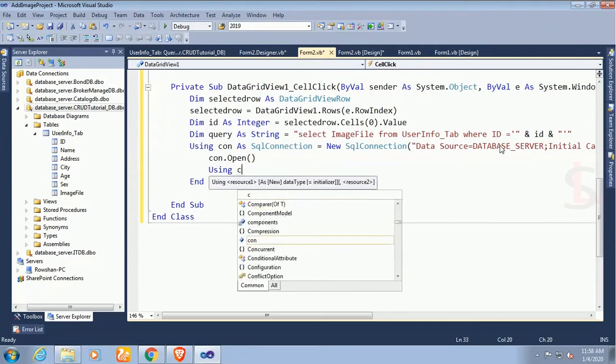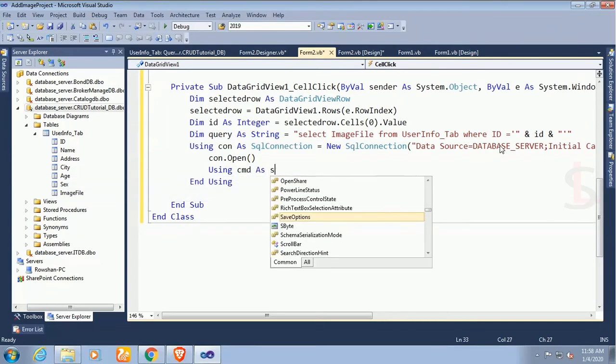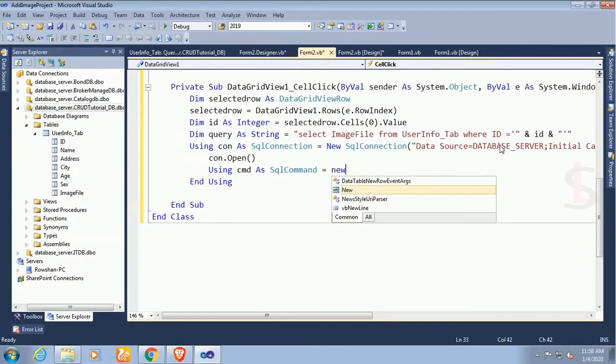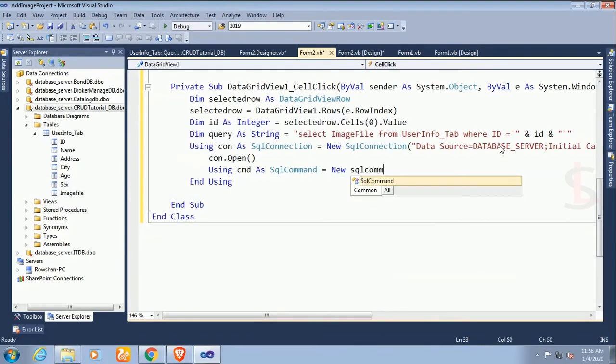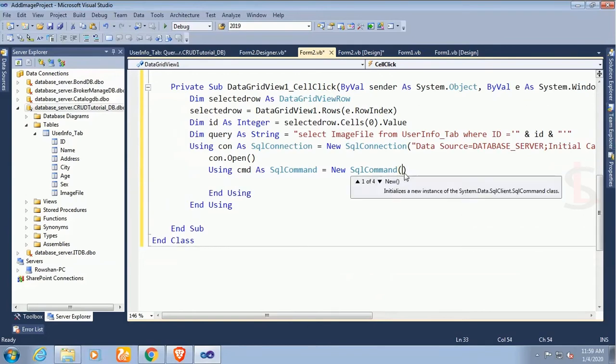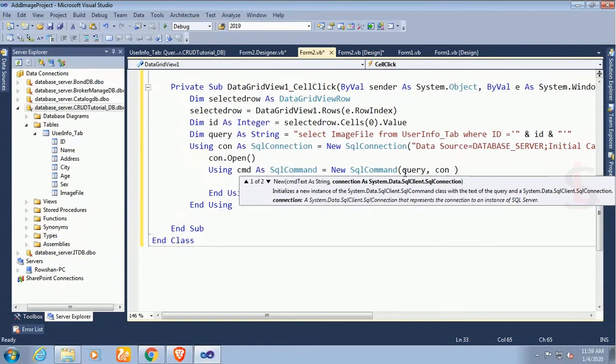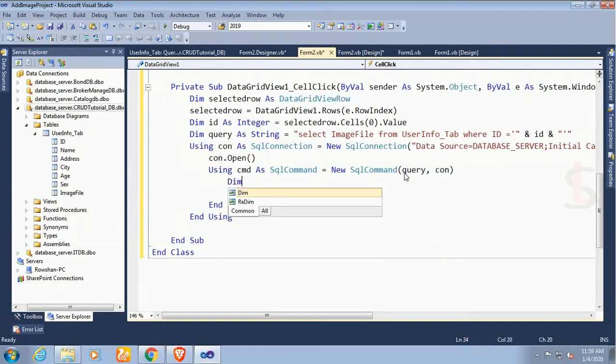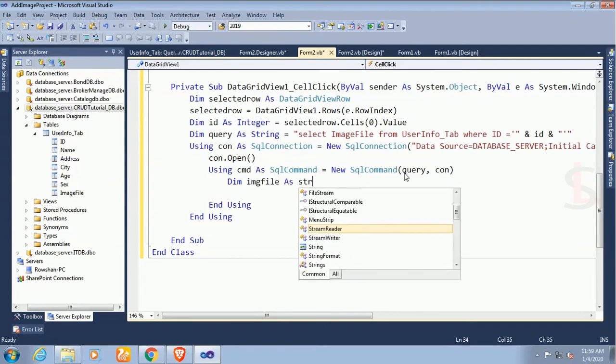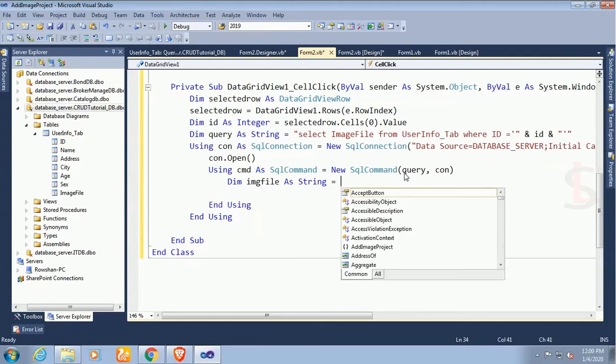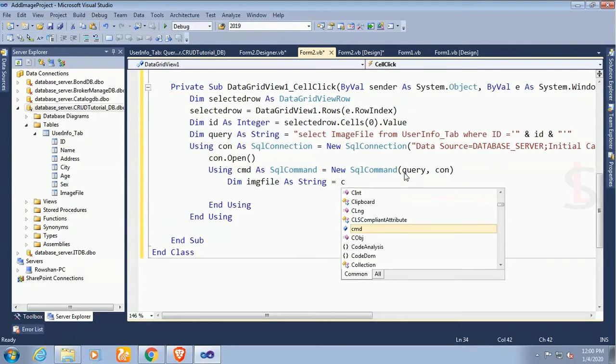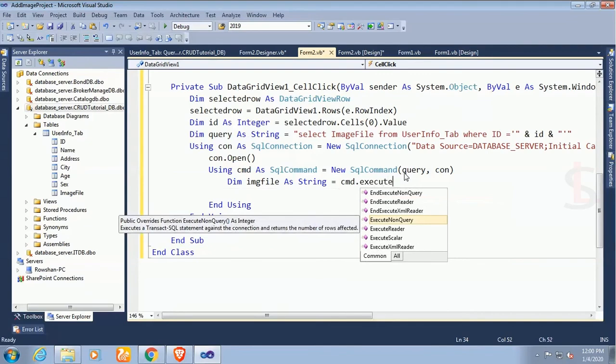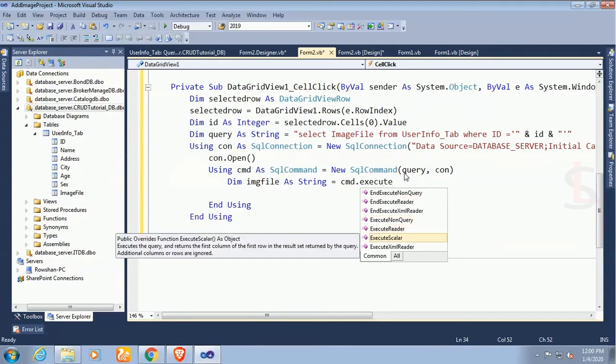Now using cmd command. I'm gonna declare the command, cmd as SqlCommand equal to new SqlCommand. My SqlCommand is query what I already declared string, select image file from user_info_tab where ID equal to K query, con connection. Dim imgFile as a string, imgFile because there is image location so imgFile as a string, cmd.ExecuteScalar.